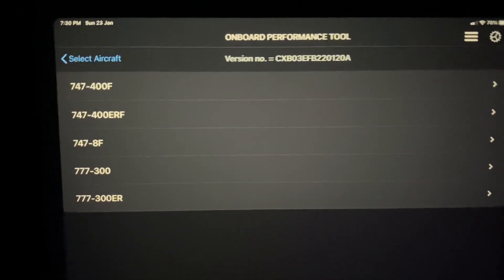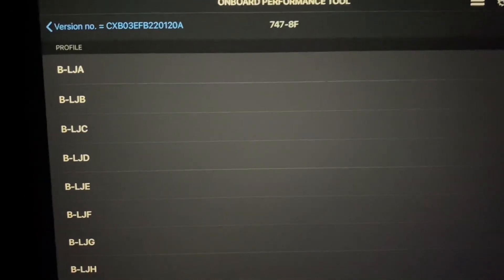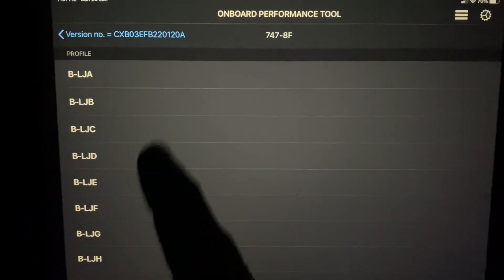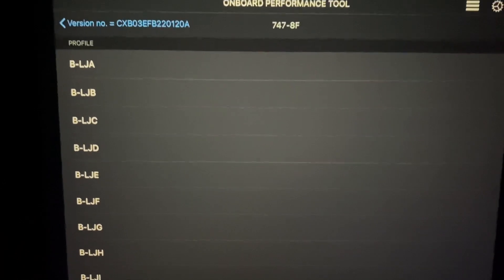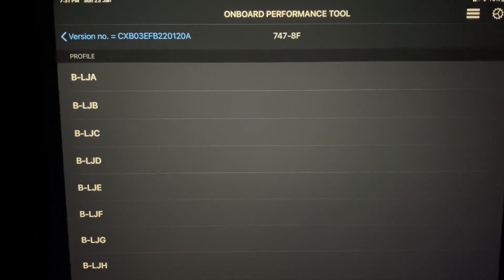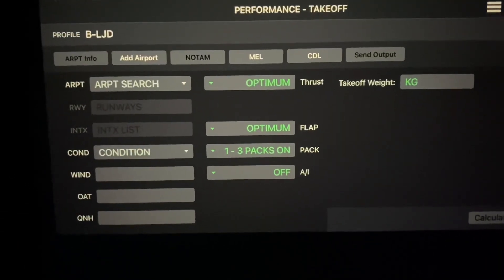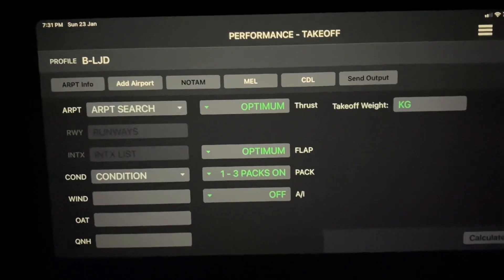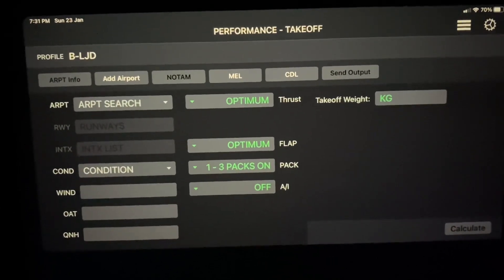Let's assume today I'm flying the 747-8, so I'll select that. It brings up the list of all the aircraft dashes we have in Cathay Pacific. I'll choose LJD, and it comes up to the performance for takeoff page, which is what we want because we want to calculate the takeoff speed.